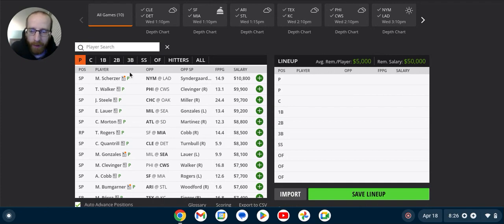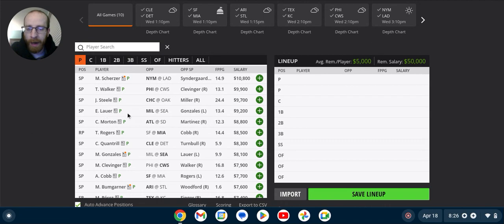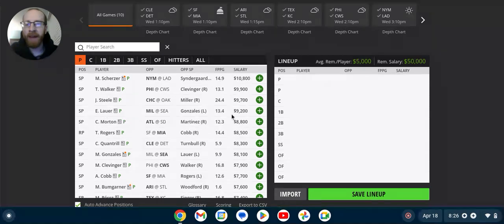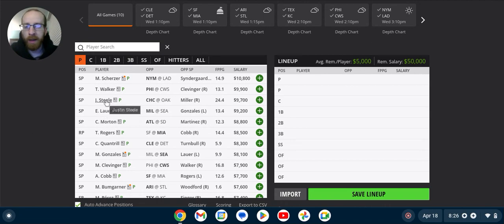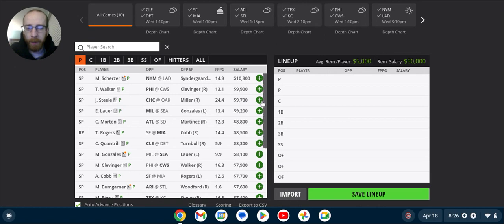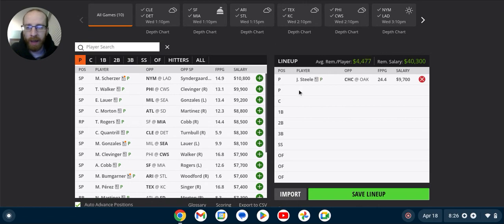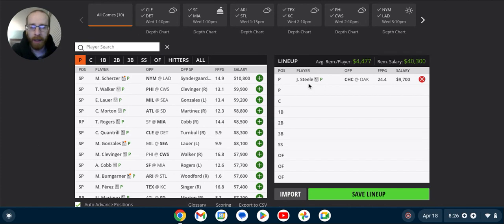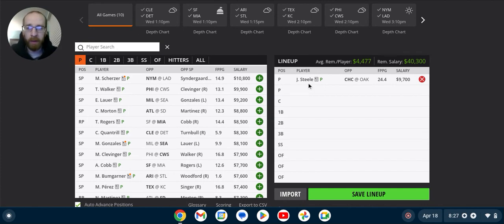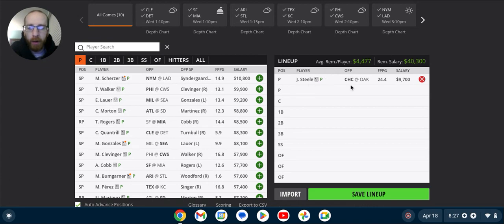So up in this top tier, Scherzer, Walker, Steele, and Lauer are the guys above 9K. Steele is gonna be the guy that stands out the most to me. He's probably gonna be the first guy that's gonna be in my lineups, especially in cash games. 9.7K, just a phenomenal start to the season. He can provide a floor as well as giving us some upside. So I do love Steele at 9.7K.